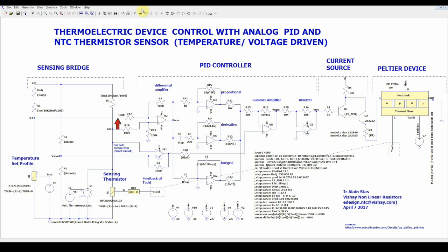This voltage difference is amplified, passing through proportional, derivative, and integrator amplifiers, then is inverted and applied to the base of one of the Darlington transistor pairs.